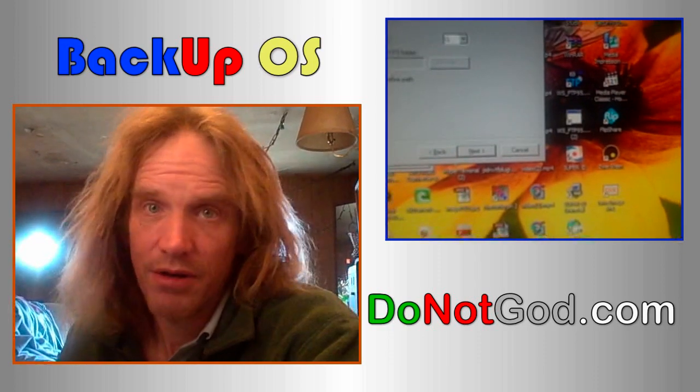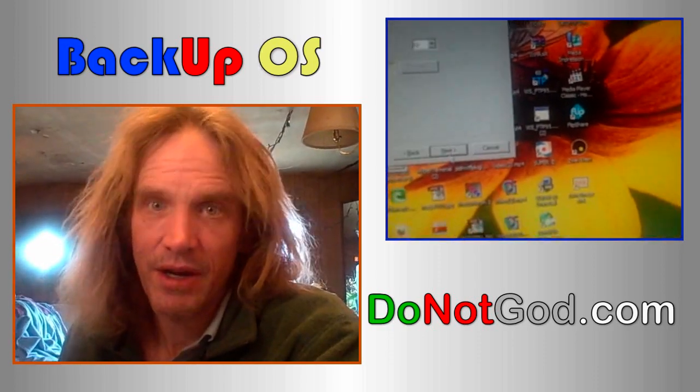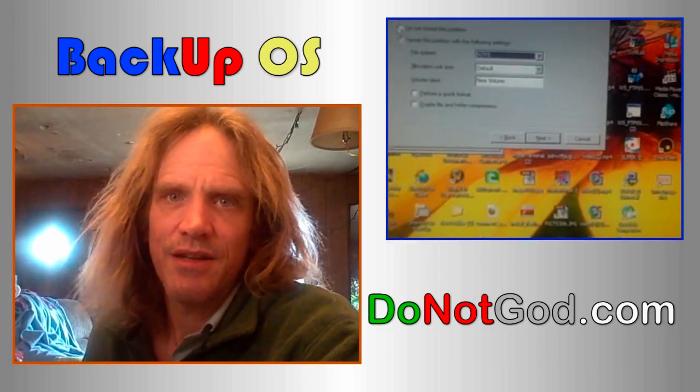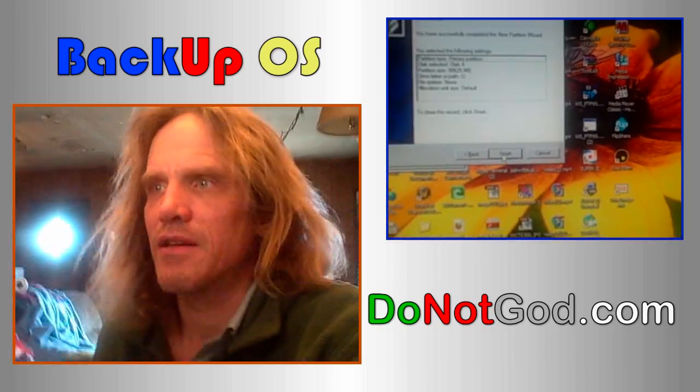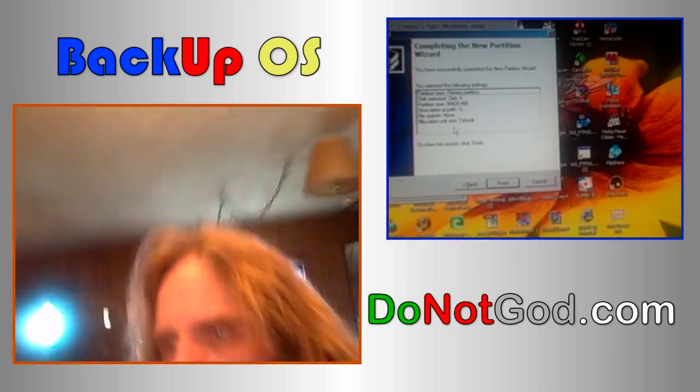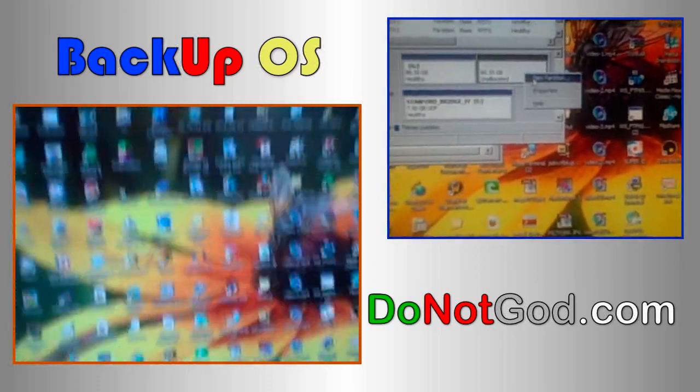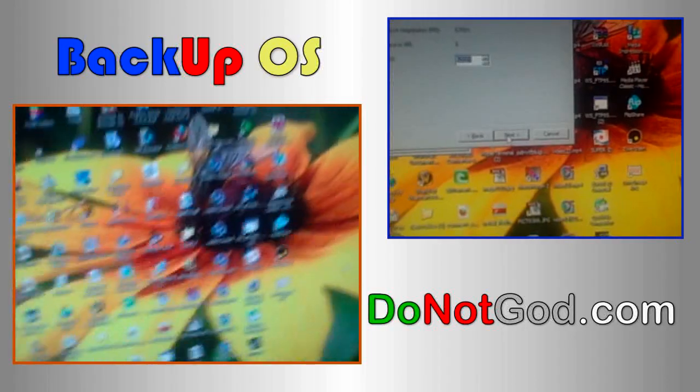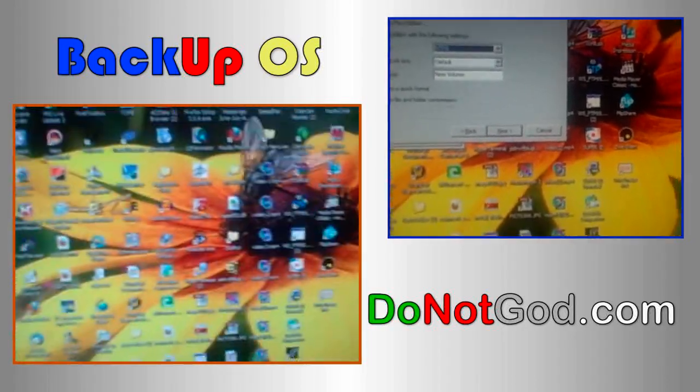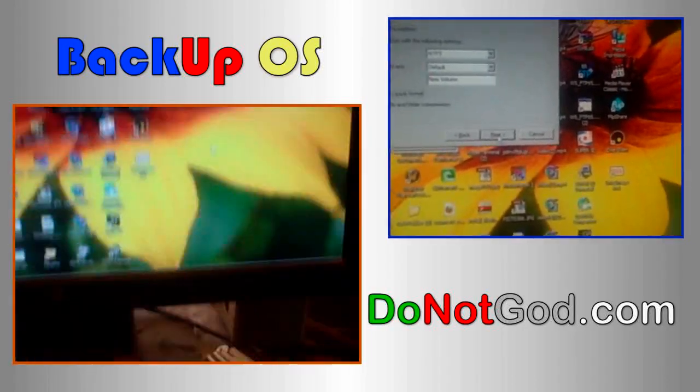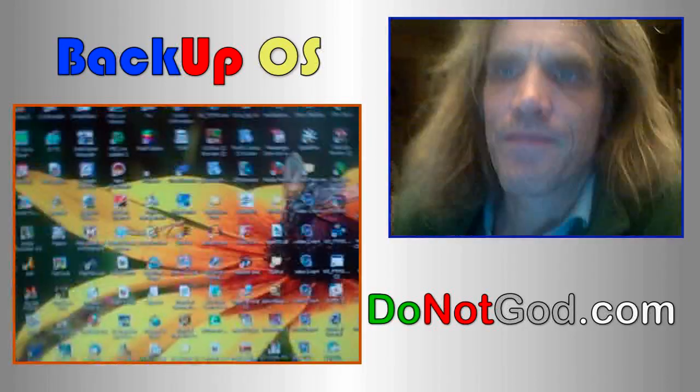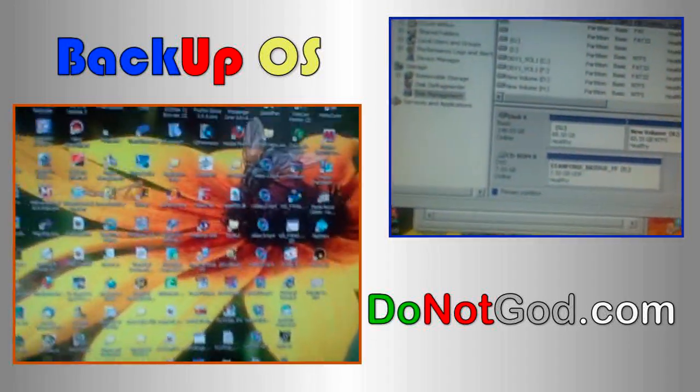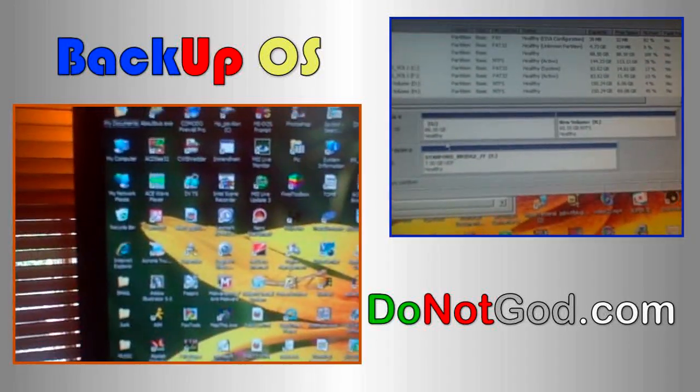One, in case your hard drive just breaks, and two, in case you get infected by some horrible computer nonsense that destroys your computer. Then everything you have, your desktop, everything will just be just the way it was and you don't have to change anything.